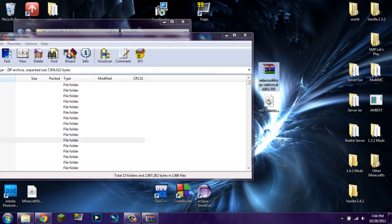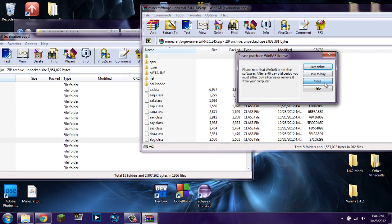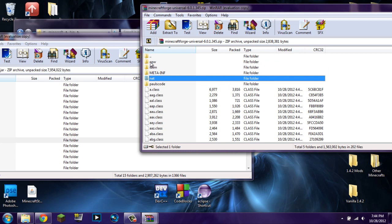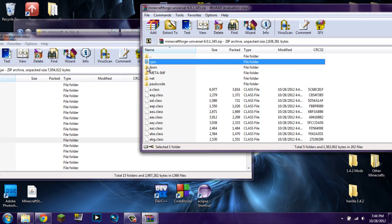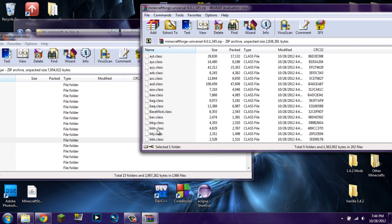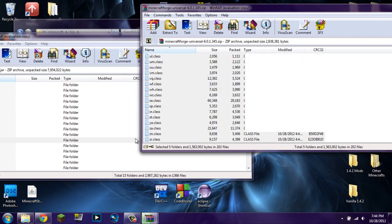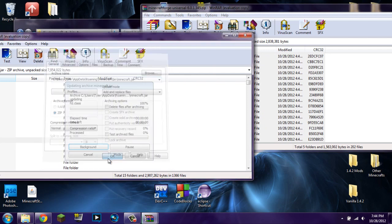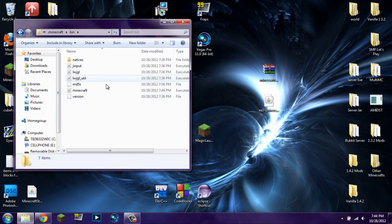Next, find where you downloaded Minecraft Forge. Double-click on that zip file to open it, then select everything inside — you can do Control+A, or click the first file, scroll to the last, hold Shift, and click to select all. I like to deselect the top folder, not sure if you have to, but I do. Then simply click and drag everything into your minecraft.jar, click OK, and exit out. Then go ahead and start up Minecraft.